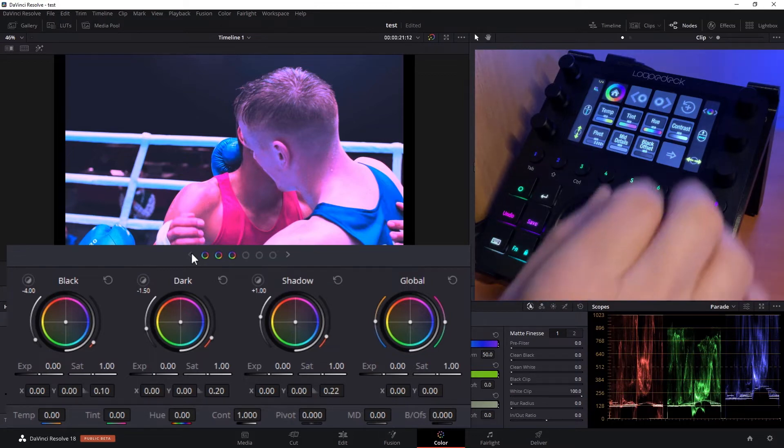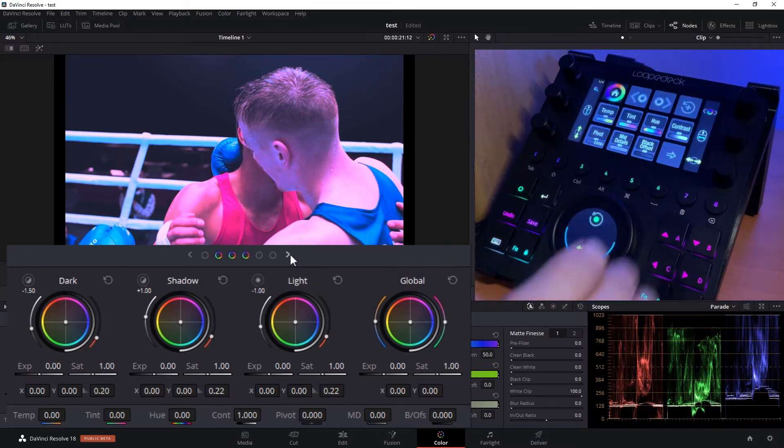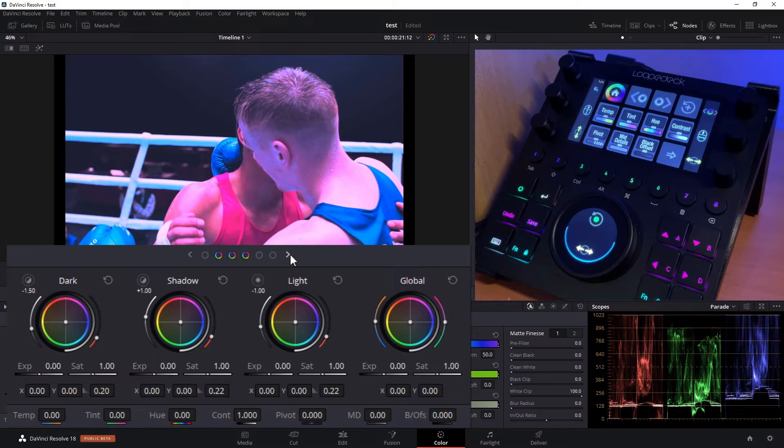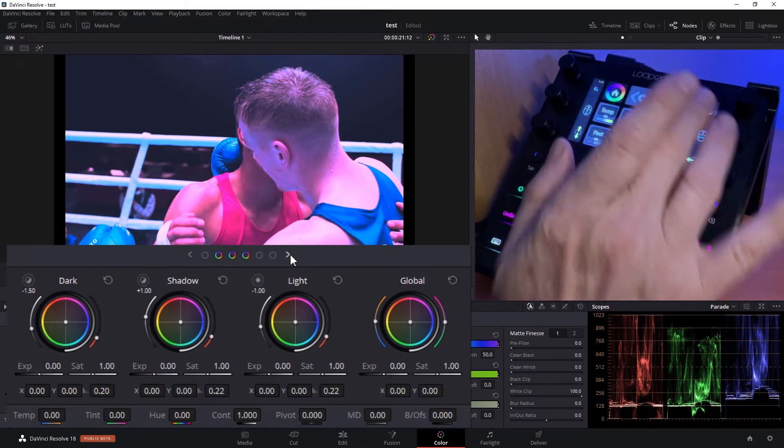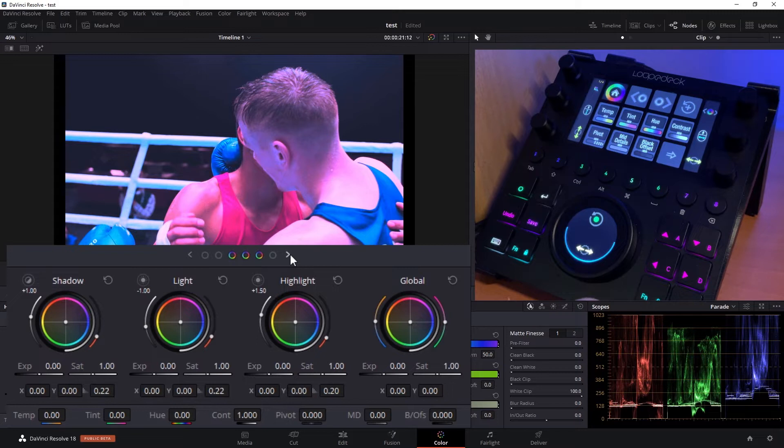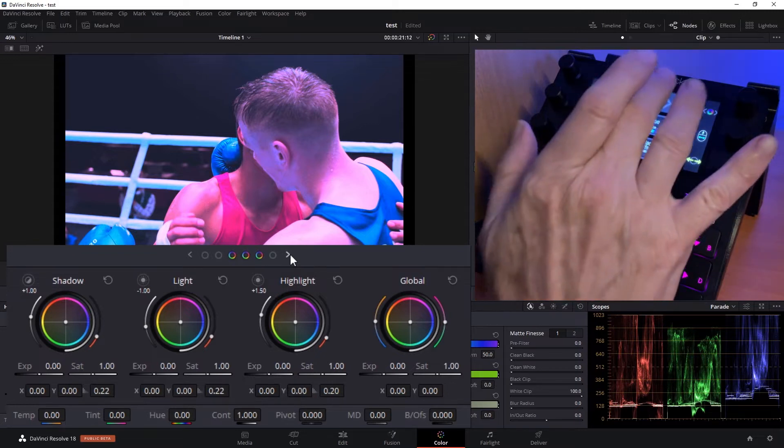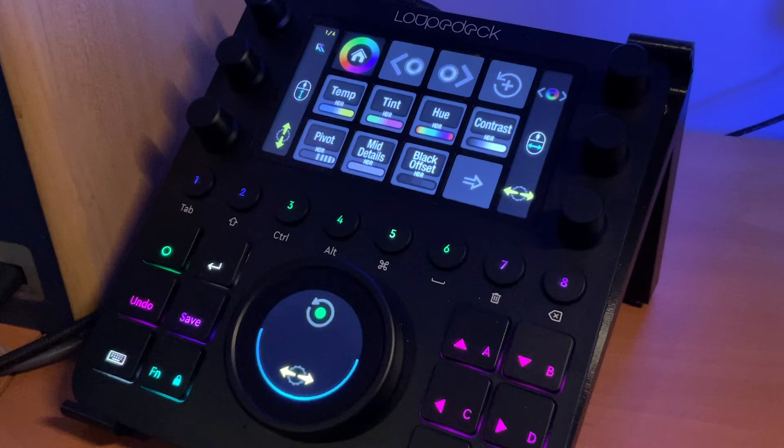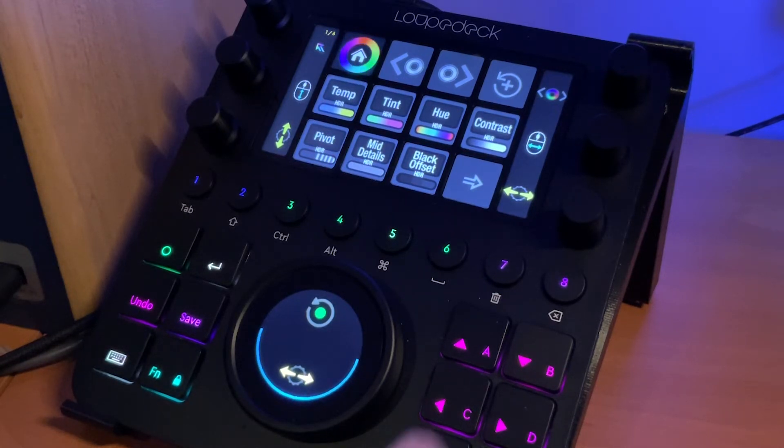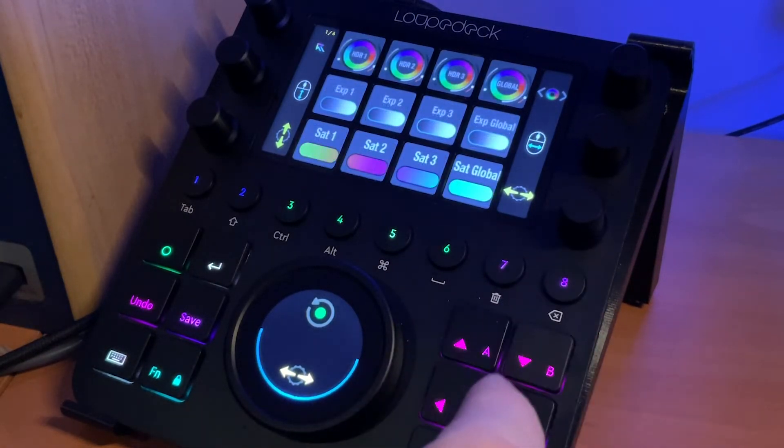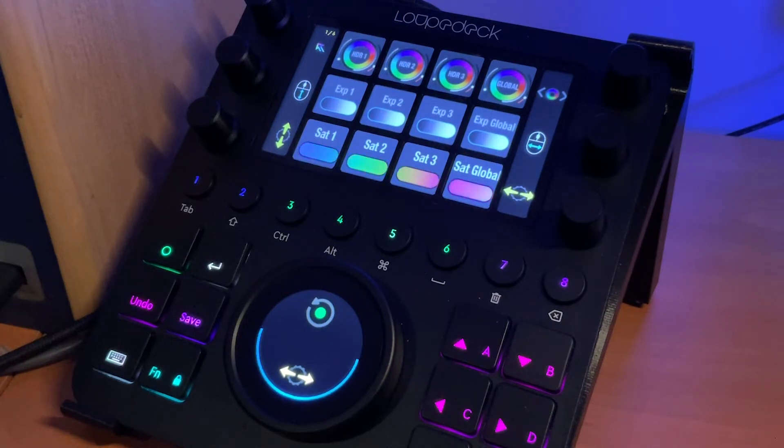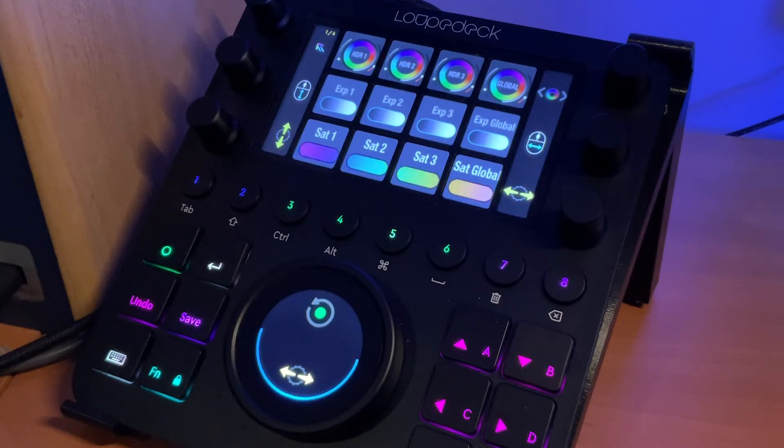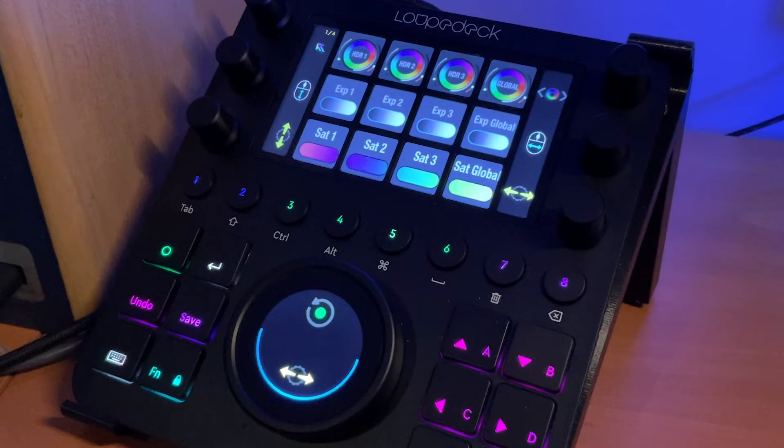So selecting the navigation keys here takes us right back to - you see the first three are black, dark, and shadow. When we select the right navigation key, it slides over one and now we have dark, shadow, light. Again we have shadow, light, highlight, and then once more we have light, highlight, and specular. So whatever color wheel is shown to us in the interface, when we switch over to the next page, you'll see that we have the color wheels identified as HDR one, two, and three, and global. Global always stays in place, it never moves.